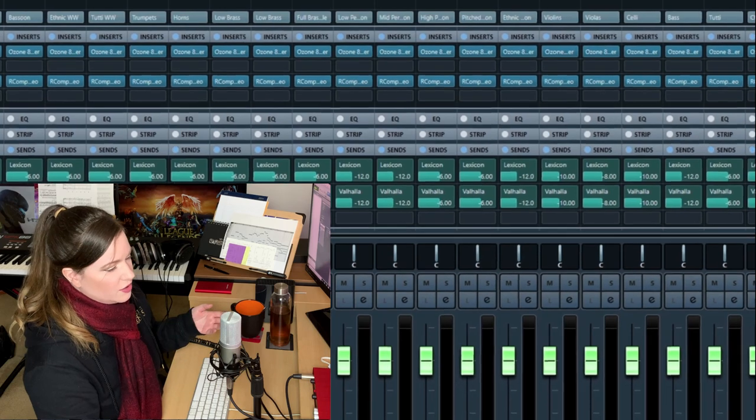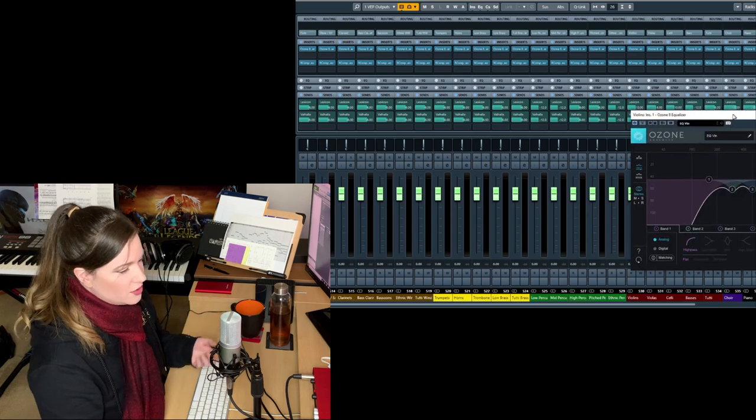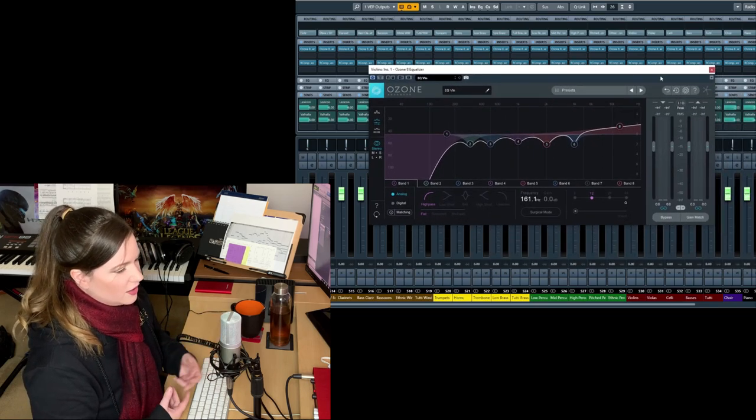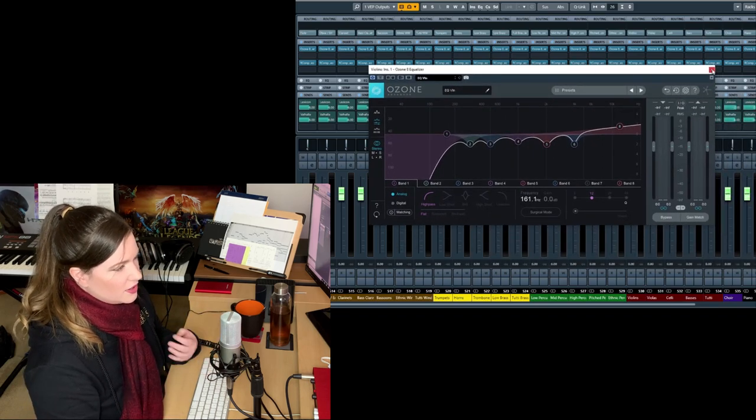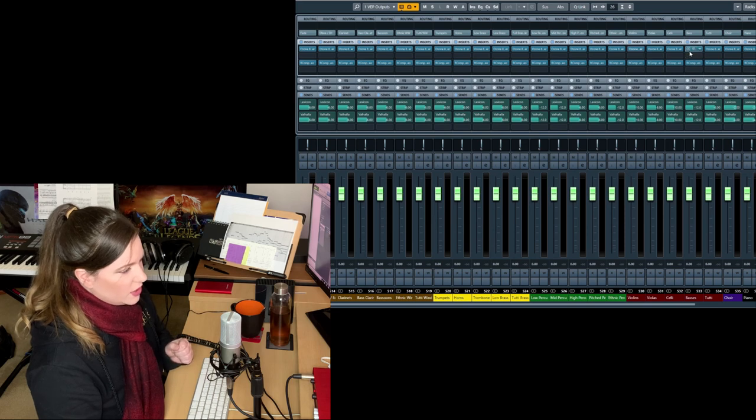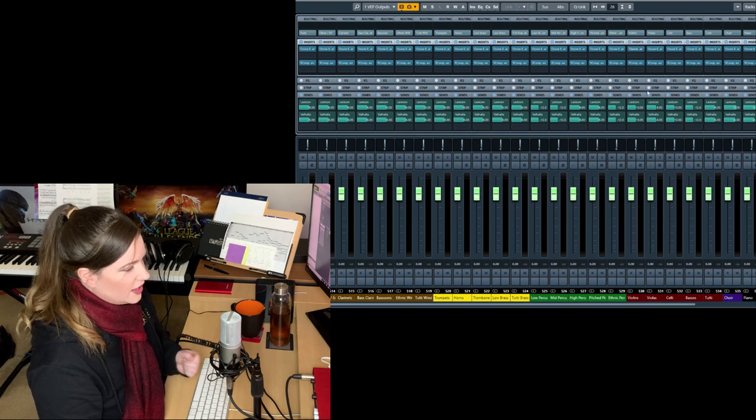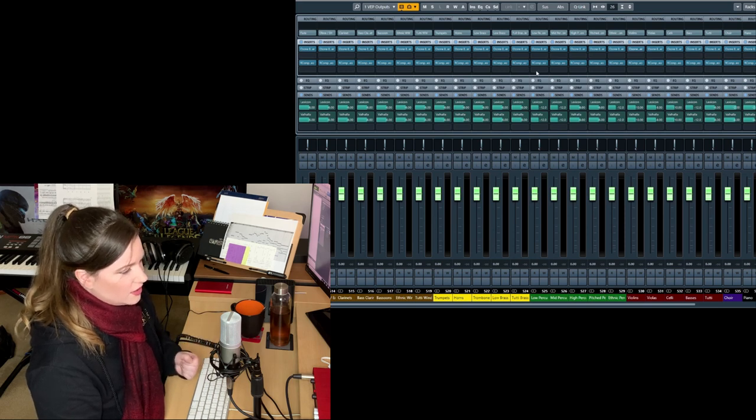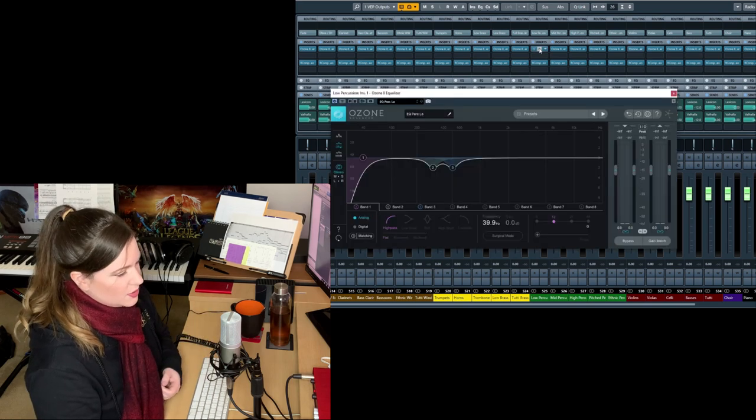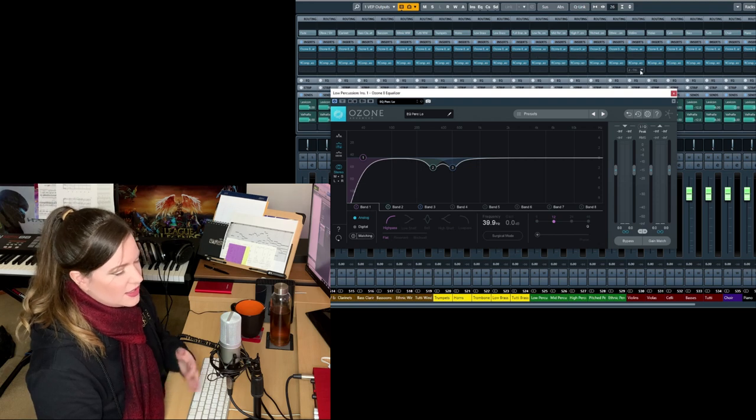But it doesn't matter. FabFilter makes great EQs or you can just use the EQ that comes with your DAW. I've used the Cubase internal EQ and when I was on Logic, I also used the Logic EQ that comes with it.